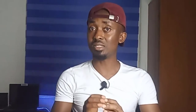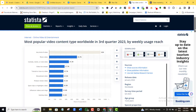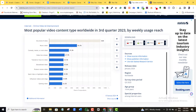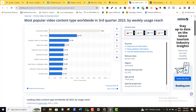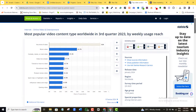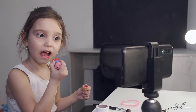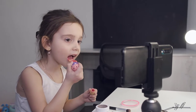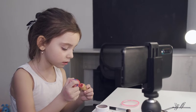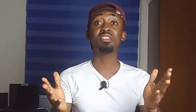According to Statista's statistics, online videos have an audience reach of about 92% worldwide in the year 2023. The problem is that creating good, professional-looking videos is not easy to make.